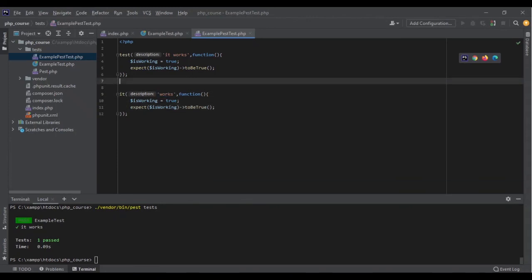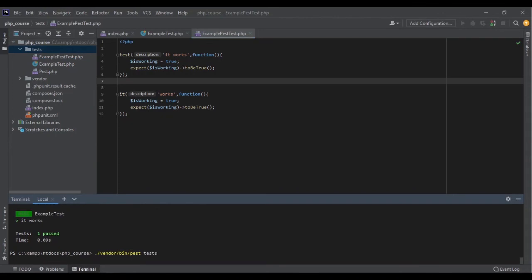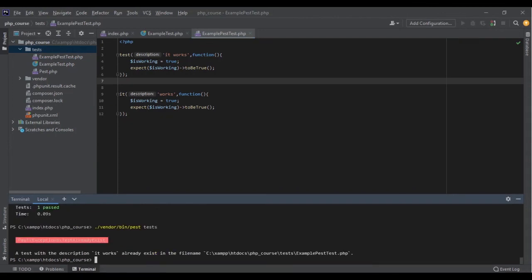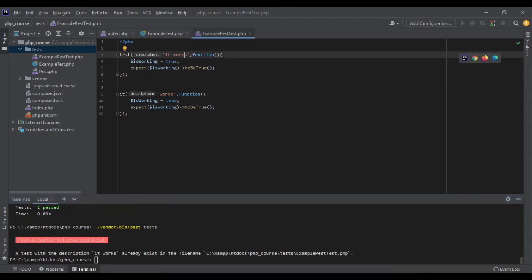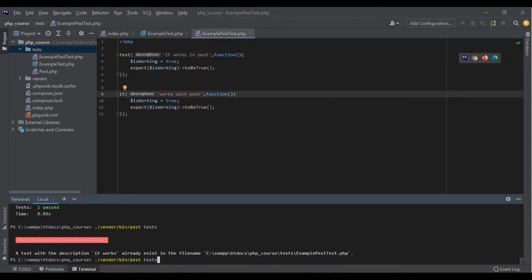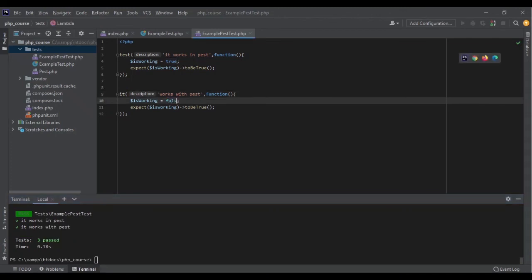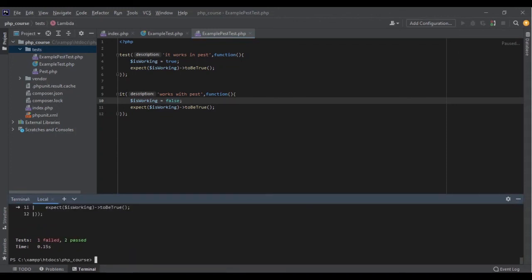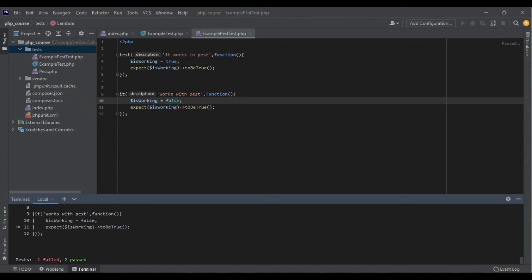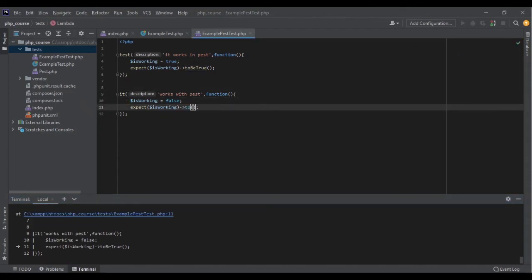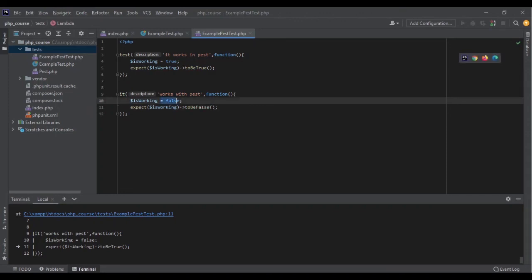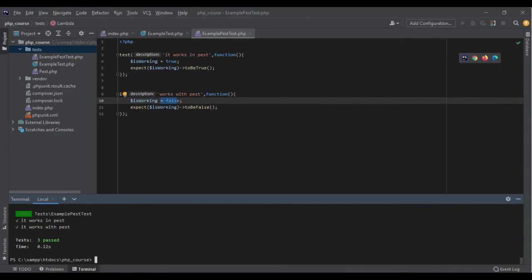Both functions work exactly the same — it's just about readability. Now let's run the tests again. It is telling me 'it works' already exists so let's rename it to 'in pest it works' and 'with pest it works'. Running it again — as you can see, it passed three tests. It's gone through all of them. If I change it to false, it tells me one test failed because $isWorking is false but expect($isWorking)->toBeTrue(). I can also use toBeTrue() or toBeFalse() — if I expect it to be false, the test passes.